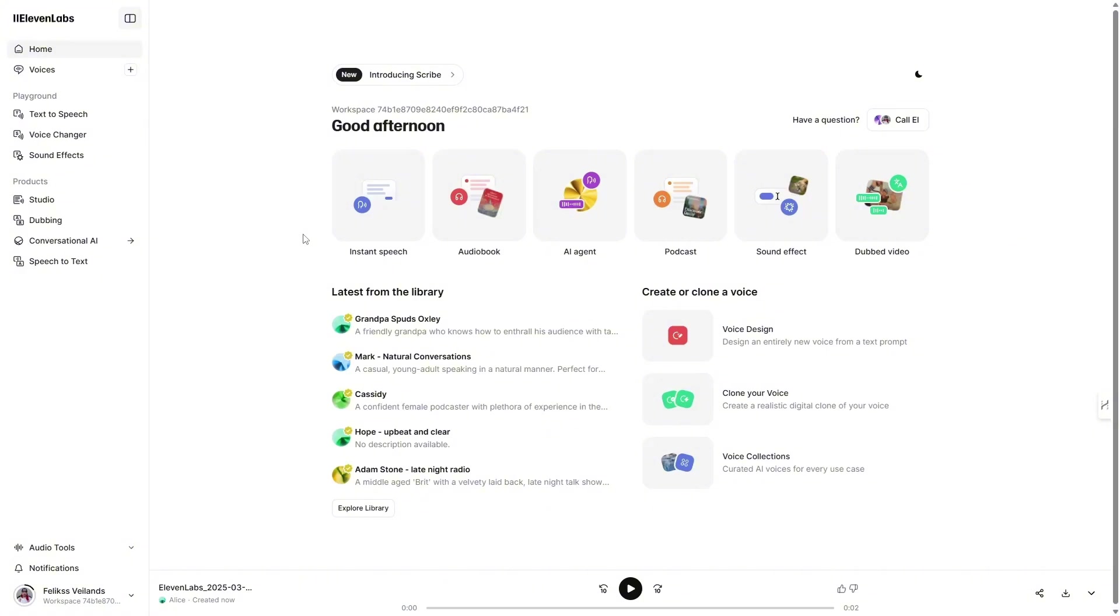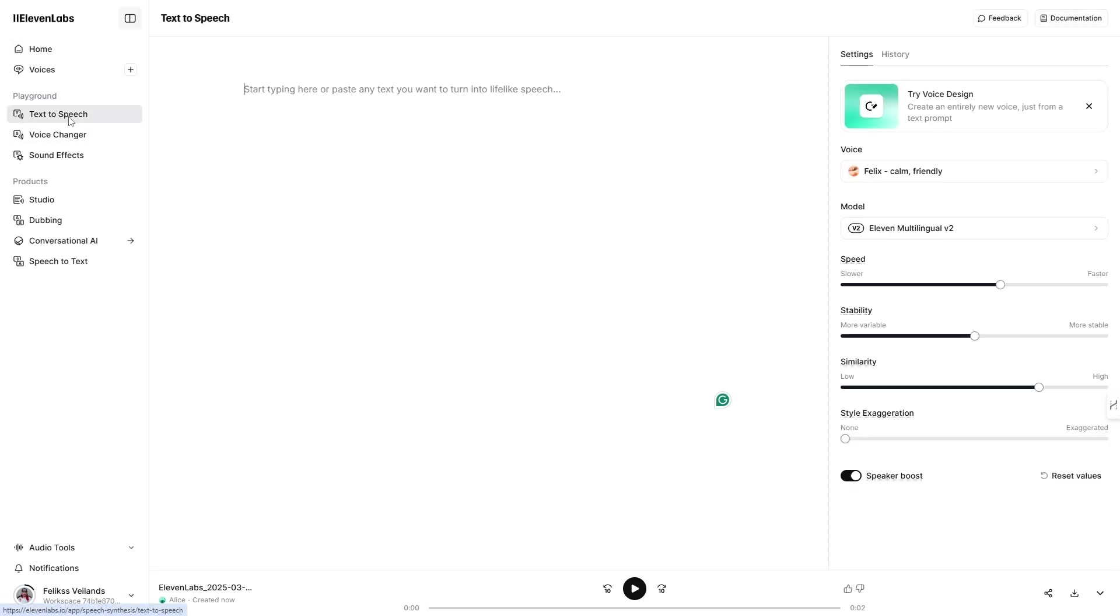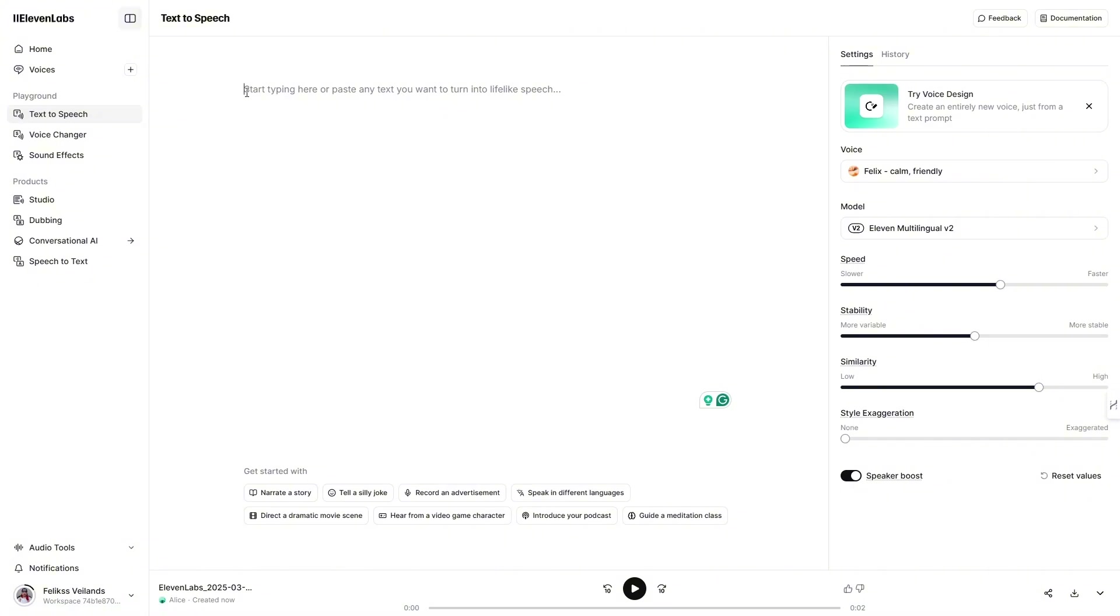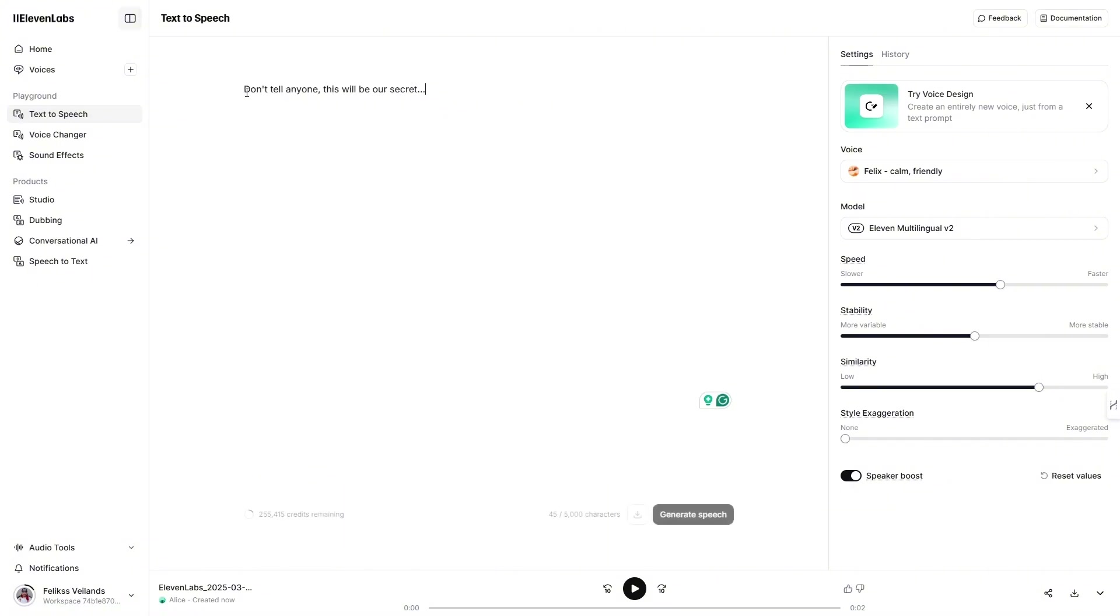To create a whisper from any Eleven Labs voice, hopefully any, as I haven't tested every single one, first go to text-to-speech in your Eleven Labs dashboard and type or paste the text you want whispered.